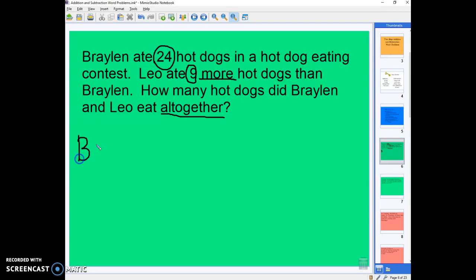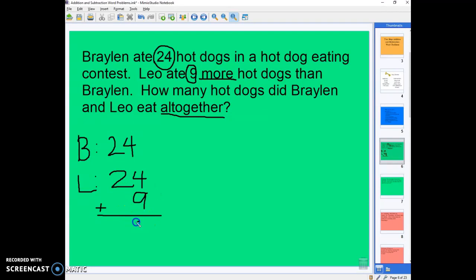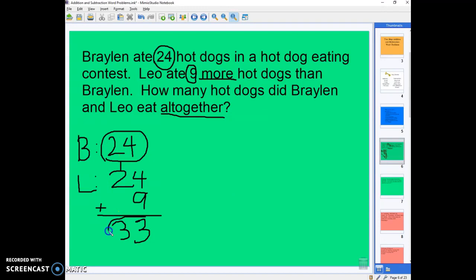So I'm going to put a B for Braylon, and I know that Braylon ate 24 hot dogs. Then Leo ate 9 more hot dogs than Braylon, so he ate 24 plus 9 more. Because Braylon ate 24 and then the problem tells us he ate 9 more, so we have to do our addition here. 4 plus 9 gets us 13 — carry your 1. 1 plus 2 gets us 3. So we know Braylon ate 24 hot dogs and Leo ate 33.